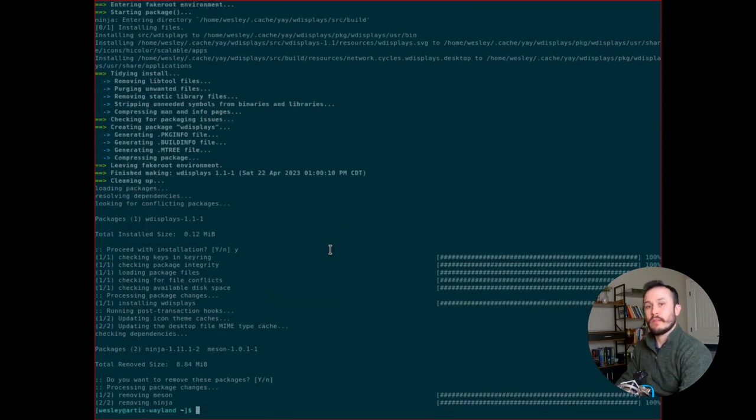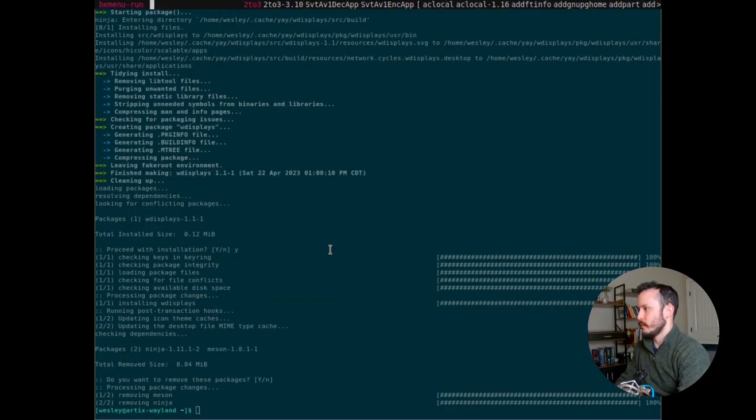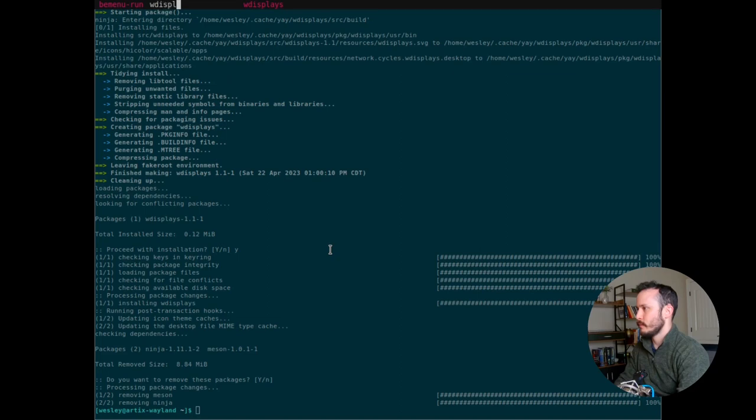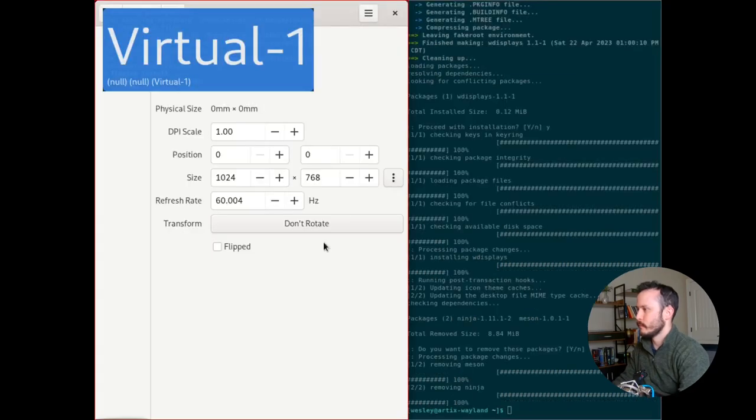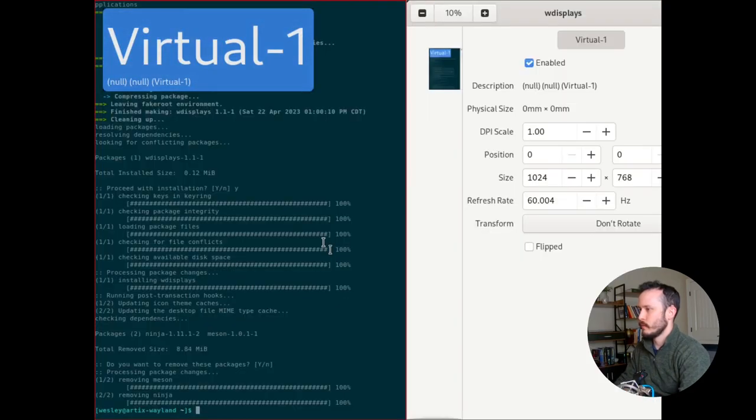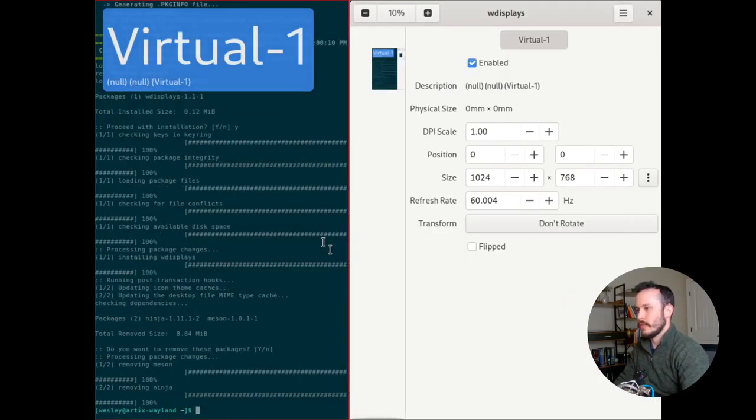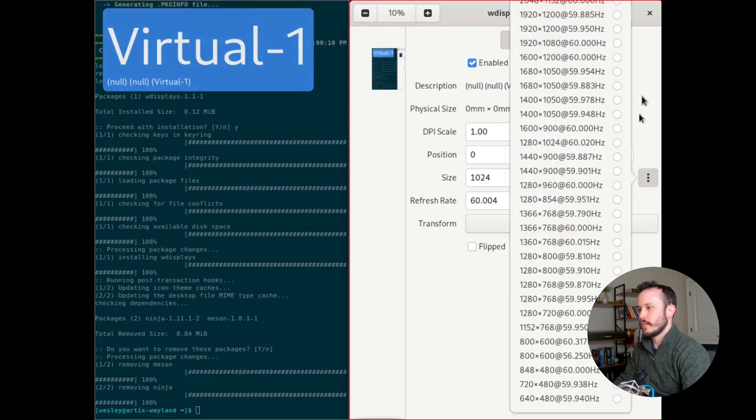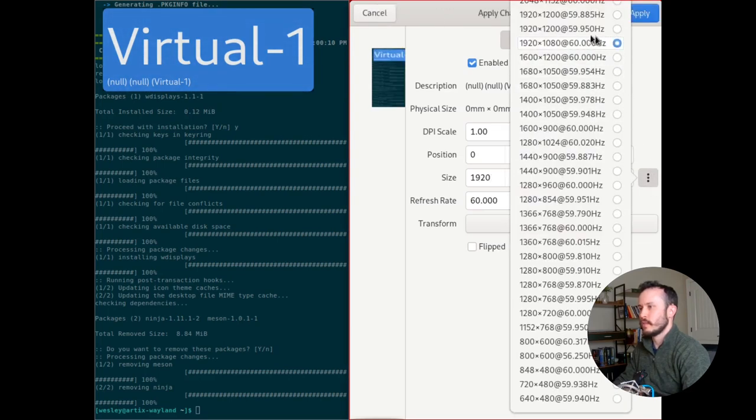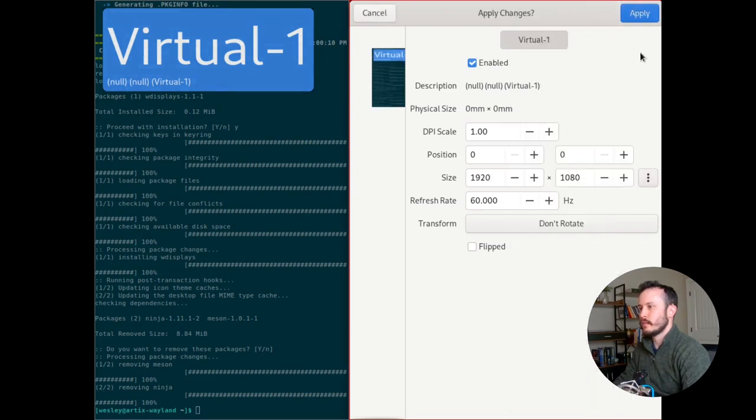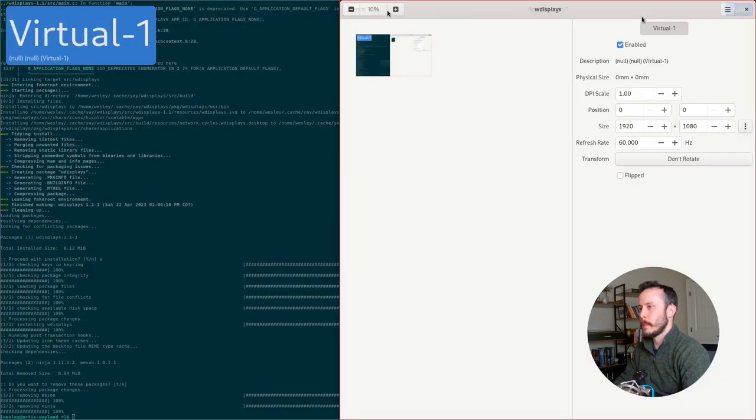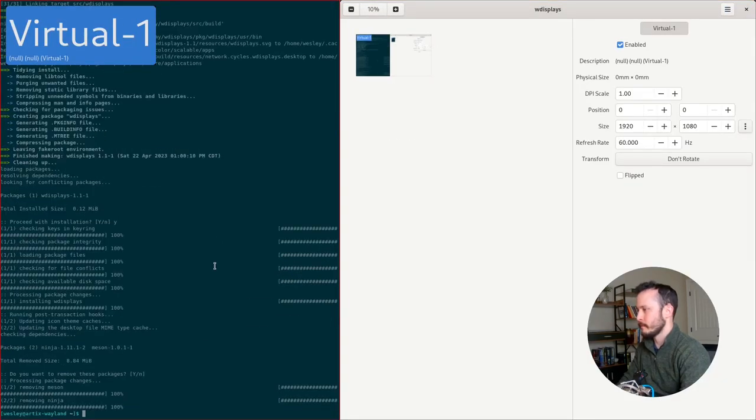Now that that's finished, I should be able to open wdisplays. This is a pretty nice interface that allows you to easily change your resolution. I'm going to change to 1920 by 1080 at 60 hertz. Click Apply. That looks a lot better.